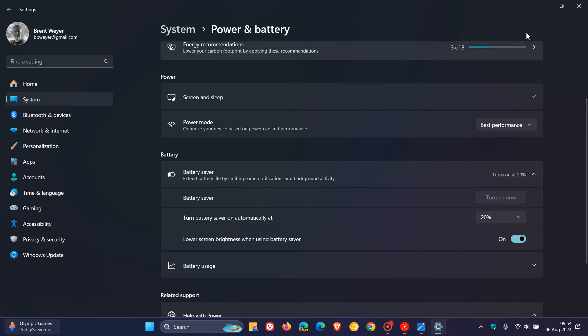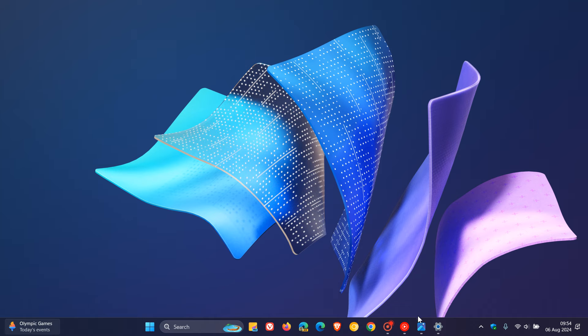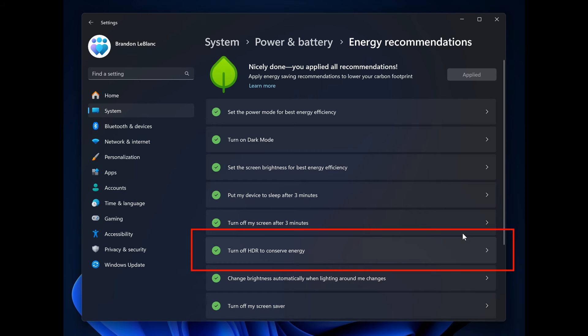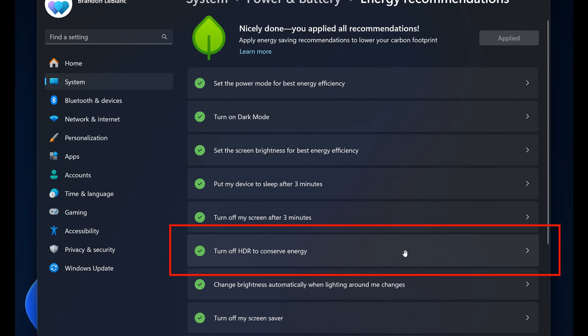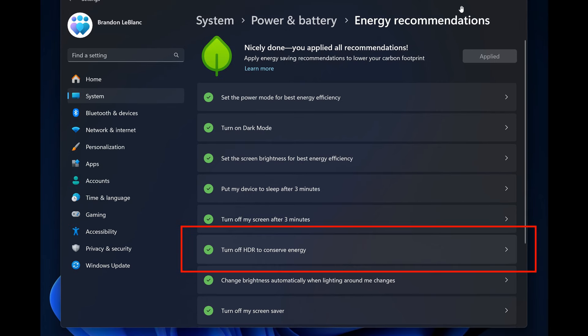The last new improvement, as far as I can remember, was actually a hidden feature a while back and has now made its way into official testing. Microsoft is beginning to roll out a new energy recommendation for turning off HDR to conserve energy on PCs with HDR display under settings, power and battery, energy recommendation.